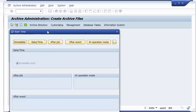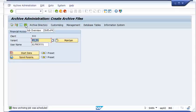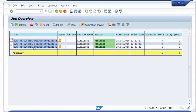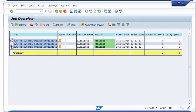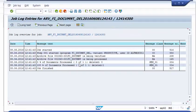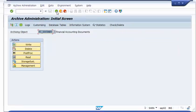We start the archive run immediately and execute it. To see what's happening in the background it's interesting to check the job log. We can see that a write job was started and then a deletion job also took place. Checking the job log, we see that one document was read and one has been archived. On the deletion job we see that one document was processed and one has been deleted. The archive run was successful.